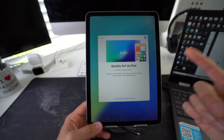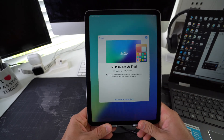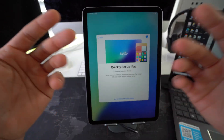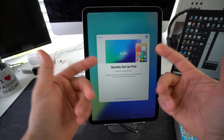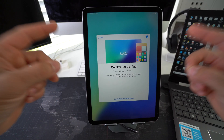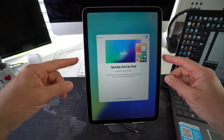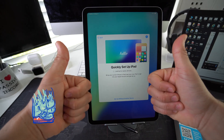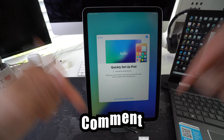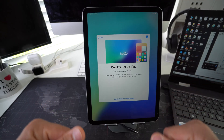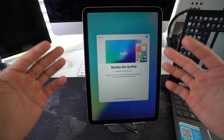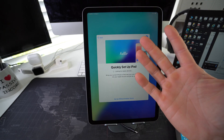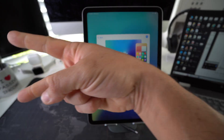All you have to do now is follow the on-screen steps to get your iPad set up so you can start using it normally again. That's how you factory reset — also known as a hard reset or restore — your Apple iPad Pro M4. If this helped you, hit the like button and comment below. I'll catch you in the next one — peace.